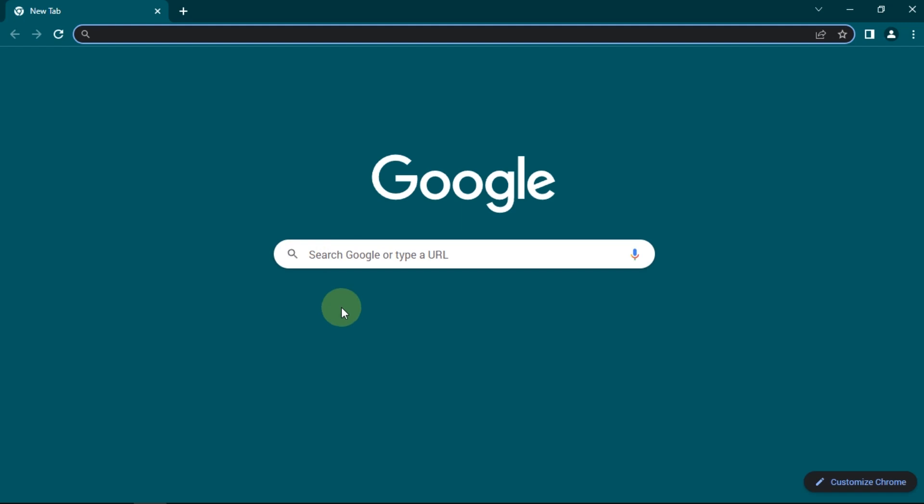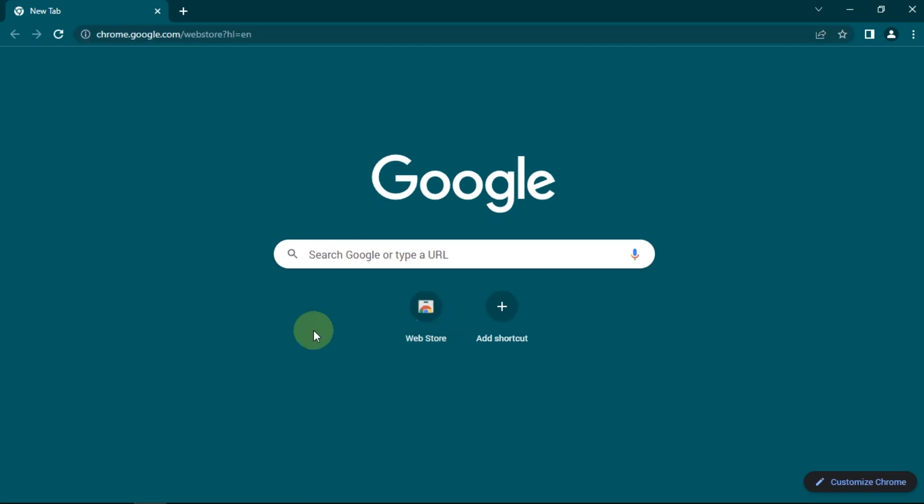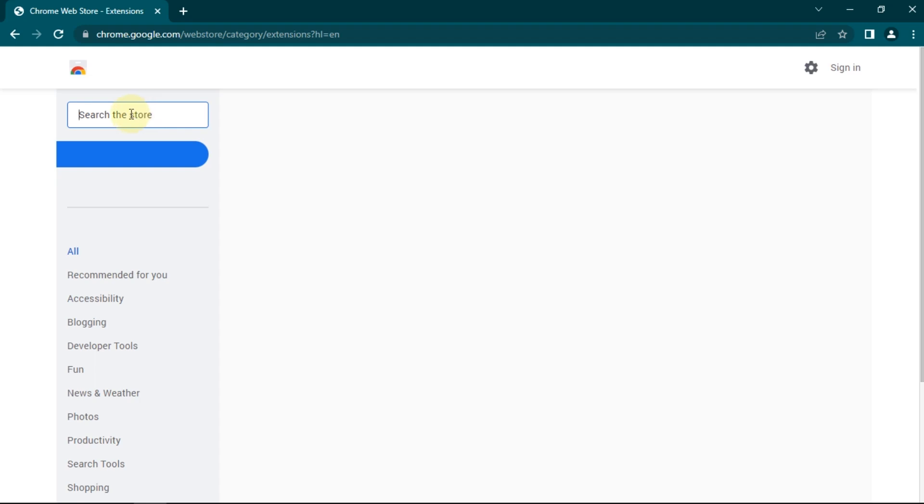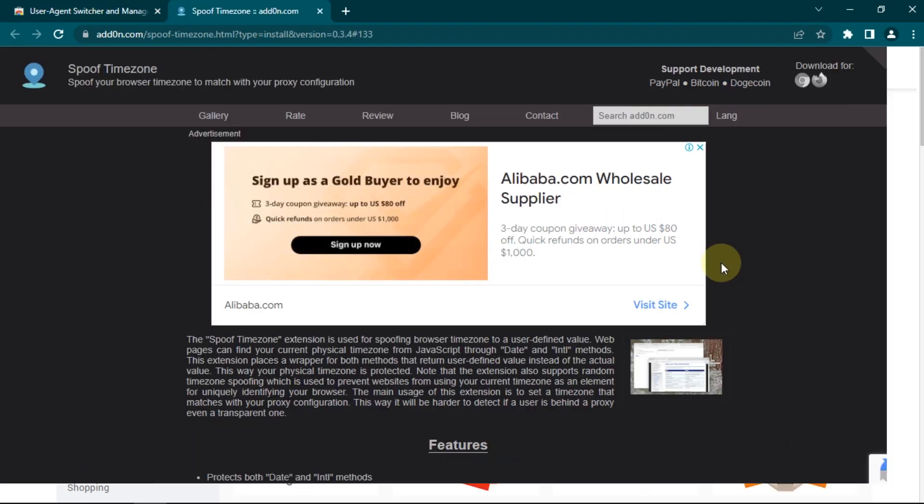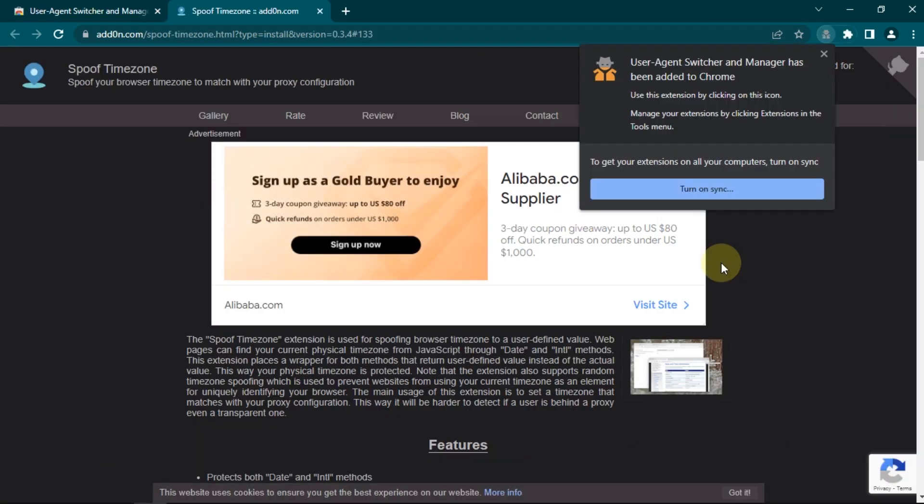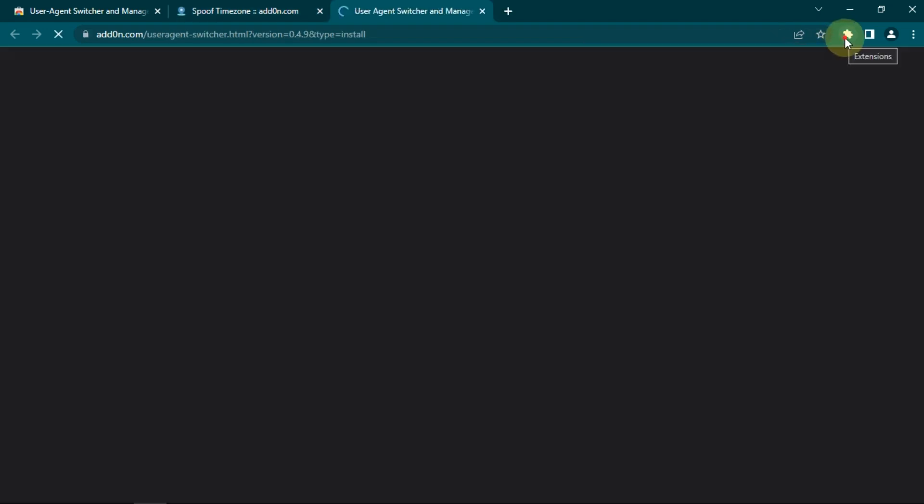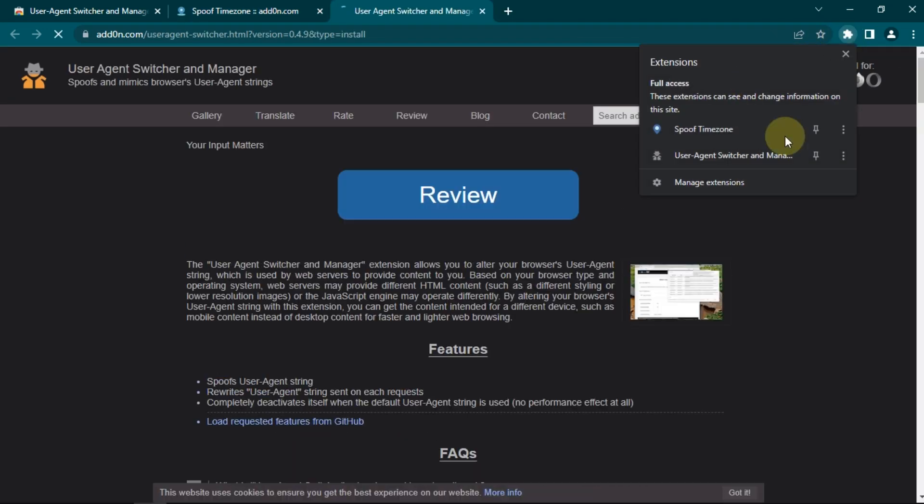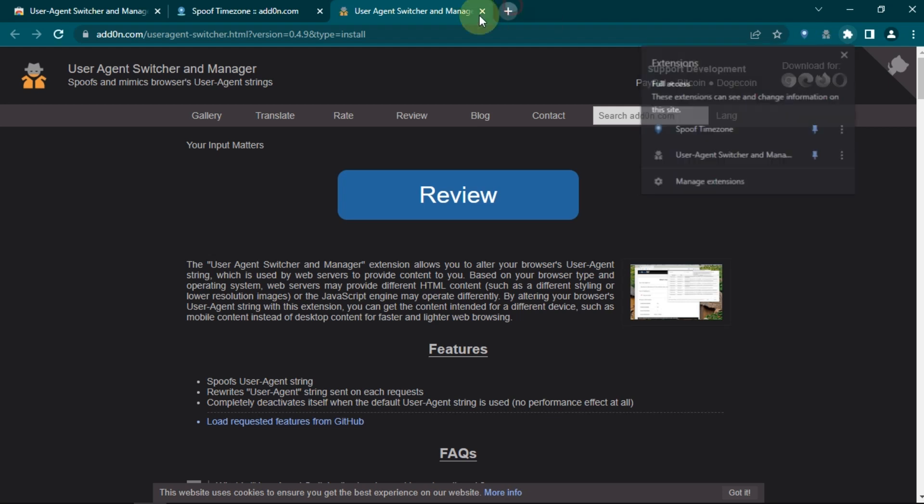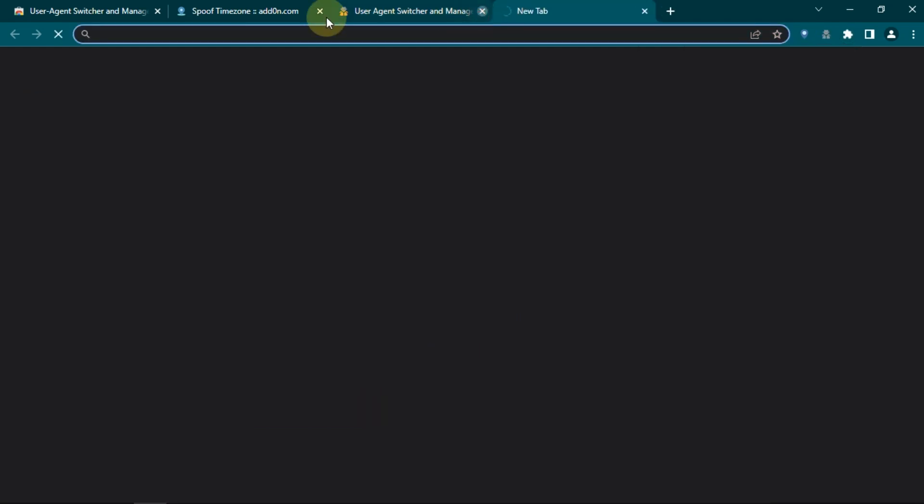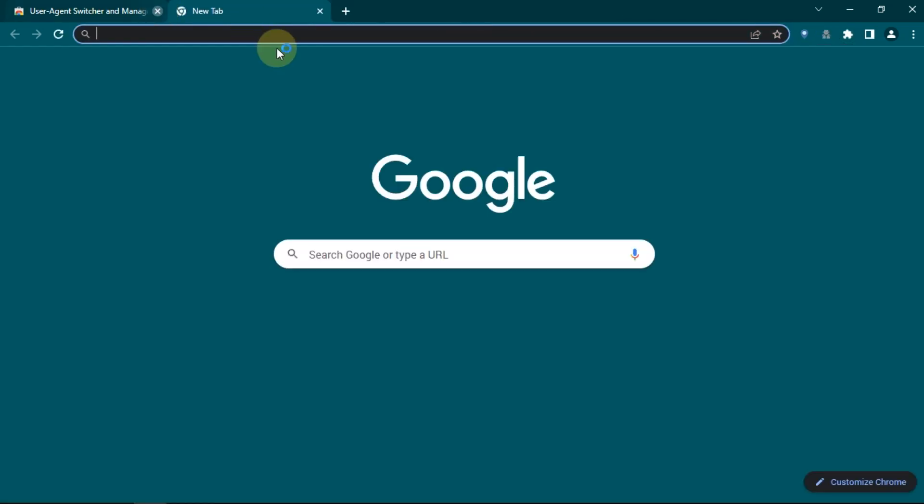And next, I will install two extensions in this profile. To speed up the duration, I'll just cut it when downloading and installing the extension. And now, I have installed both. The next step, delete history from this profile.